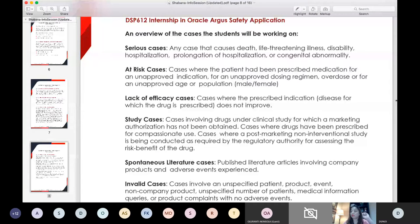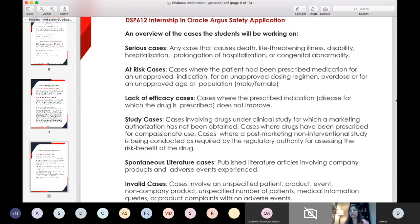Medically significant cases are also included, where the physician may think the event is medically significant based on how it limited the patient's activity — so it can be based upon the individual physician's judgment. At-risk cases are those where the patient has been prescribed medication for an unapproved indication, which becomes an off-label use. These off-label use cases are mandated by regulators, who want to see why patients are using these products for off-label purposes. Lack of efficacy cases are those where the prescribed drug does not improve the disease — consumers may report the drug did not work, and regulators want to look at these cases more closely.